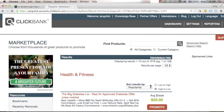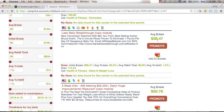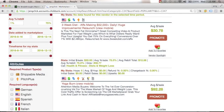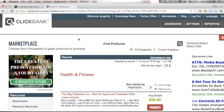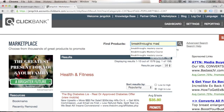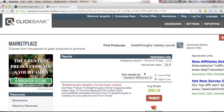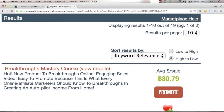For example, if you want to go for health and fitness products, just click that category and you can find different products and see the commission amounts. Or if you're in a making-money niche or building your own business from home, go to find products and type 'Breakthroughs Mastery Course' and click the search icon. I've listed this course in ClickBank so you can start promoting it and earn a commission.